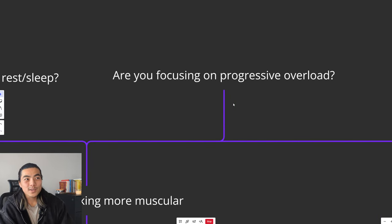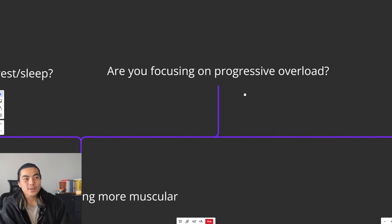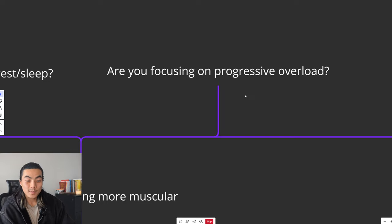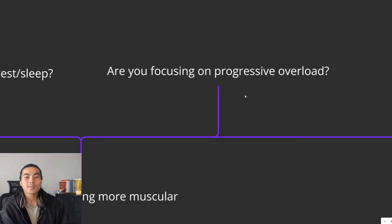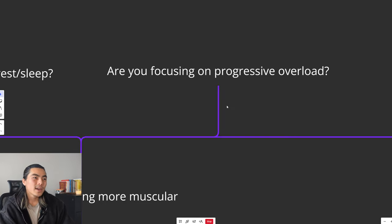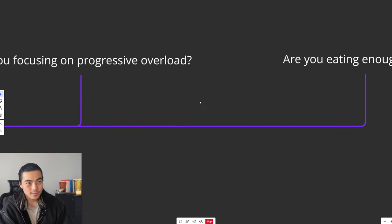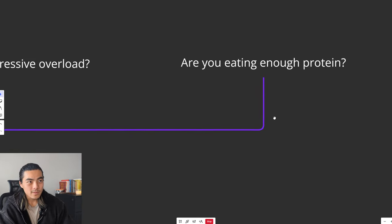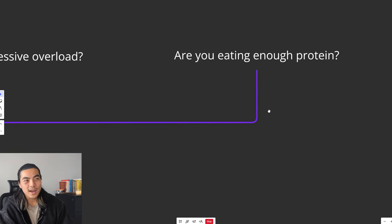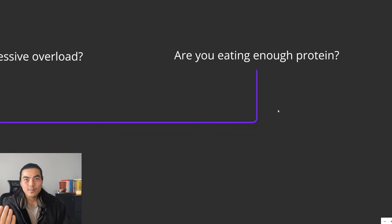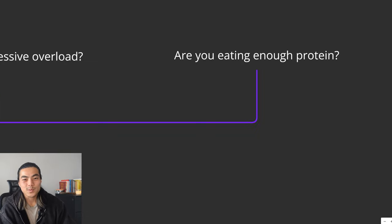Next, are you giving your body enough rest slash sleep? Are you getting your 7-9 hours? Are you feeling rejuvenated and recovered in the mornings? Next thing I would ask is, are you focusing on progressive overload? Are you adding weight or reps to the bar every single week, every single session? If you're not, then you're not making progress. It's simple as that. And then lastly, are you eating enough protein? A gram per pound of body weight.